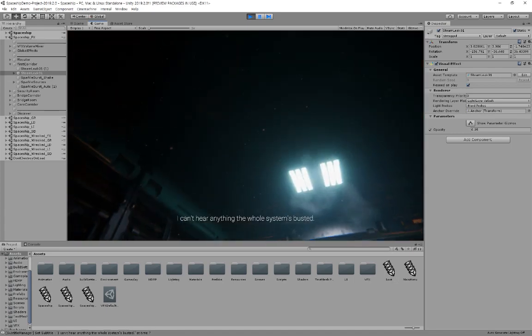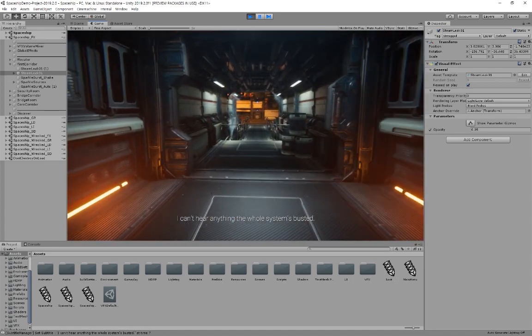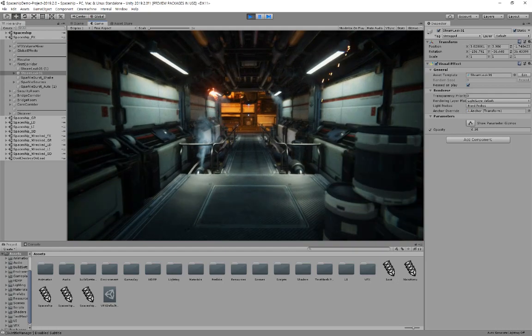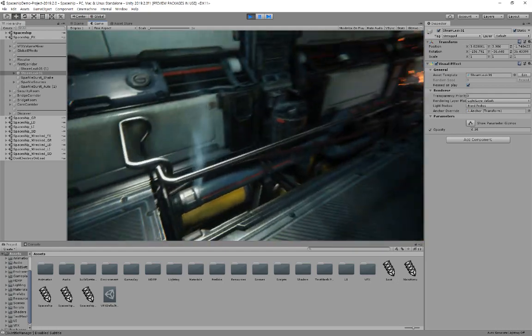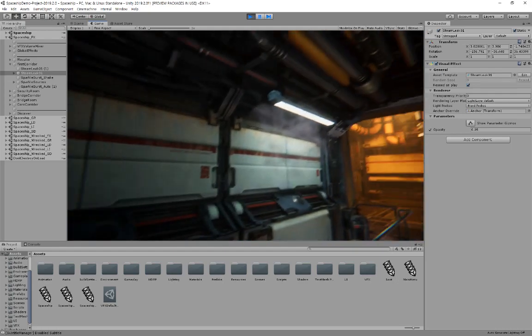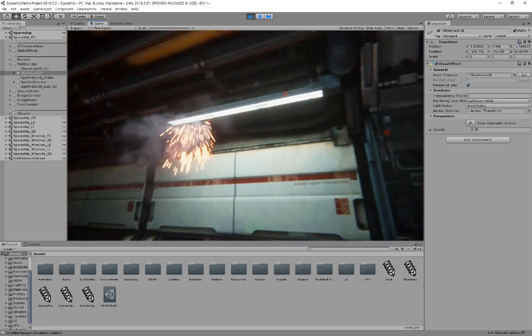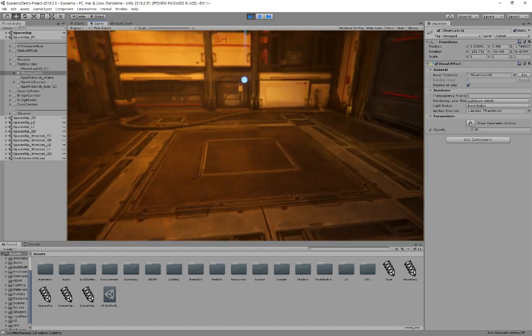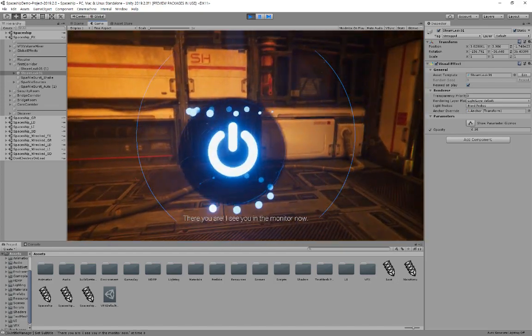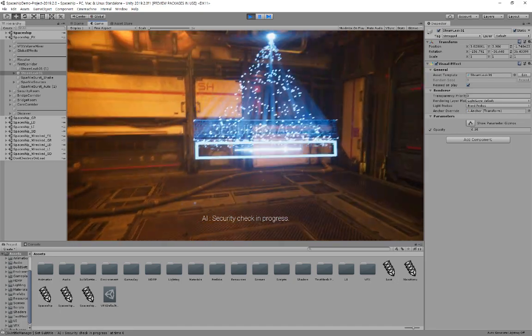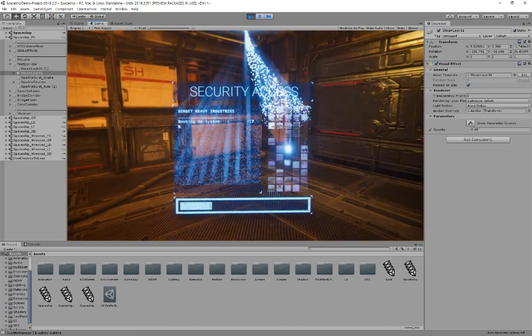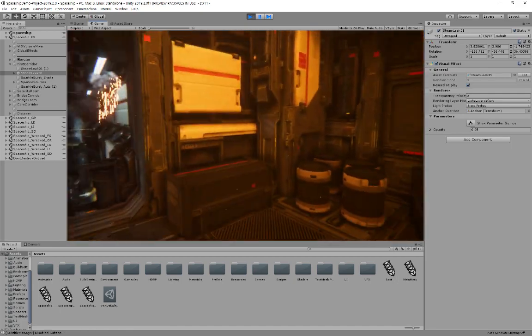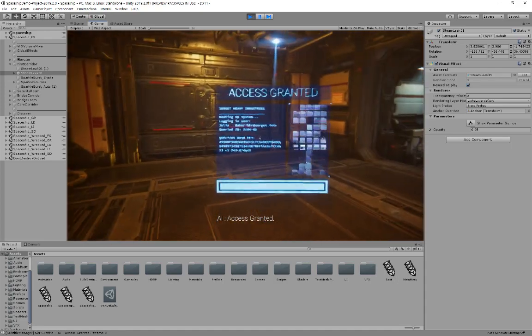I can't hear anything. The whole system is busted. There you are. I see you in the monitor now. Security check in progress. Good to see you well. Access granted.